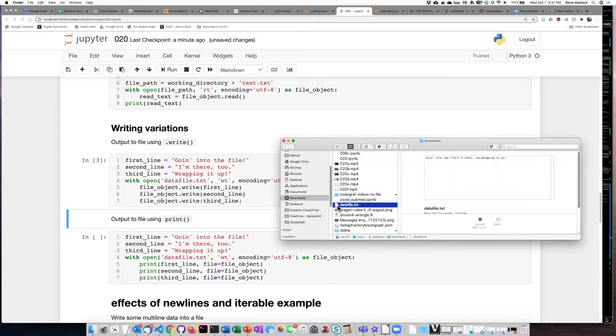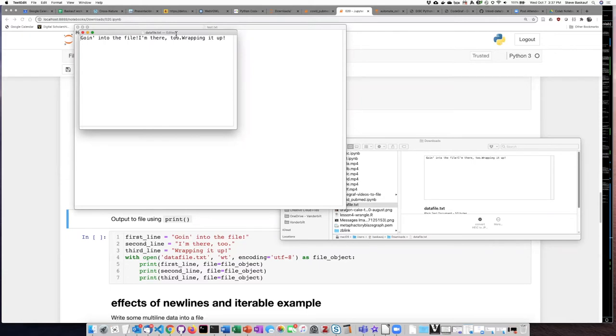If I open it up in my text editor, I can see that there is a somewhat strange outcome. Everything that I put into the file is just concatenated together in a single string.